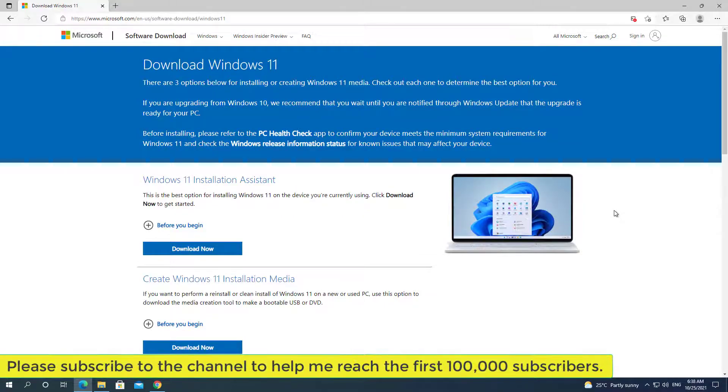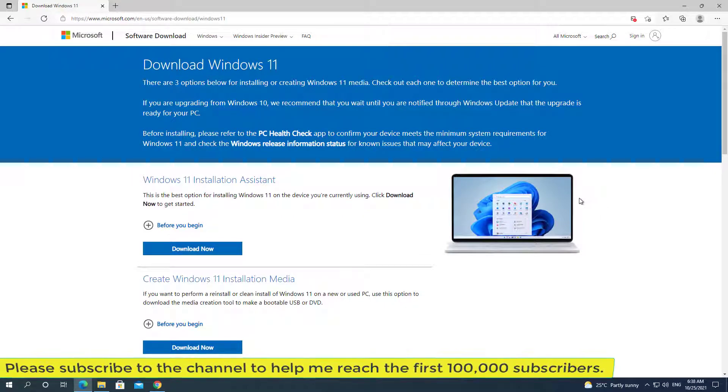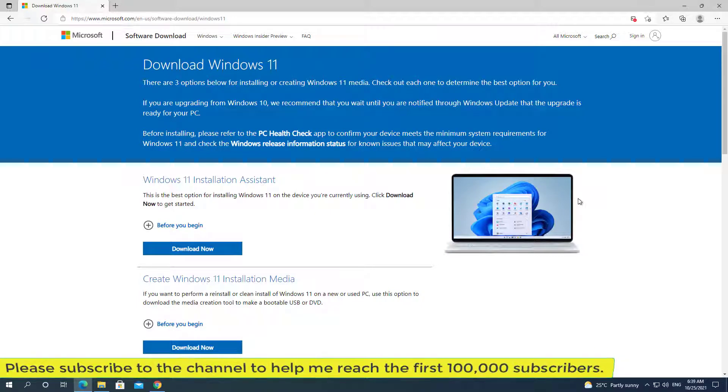Hello friends. In today's video, I'll show you how to fix when installing Windows 11 on a computer that does not support hardware.